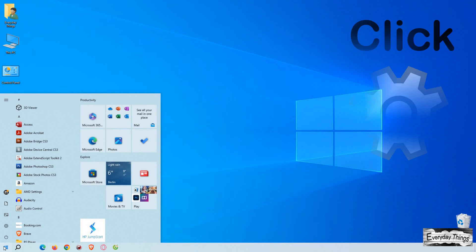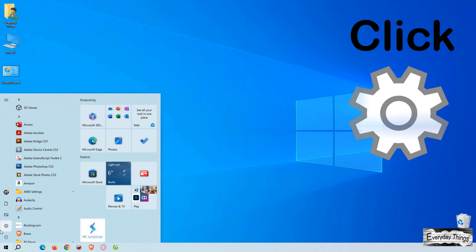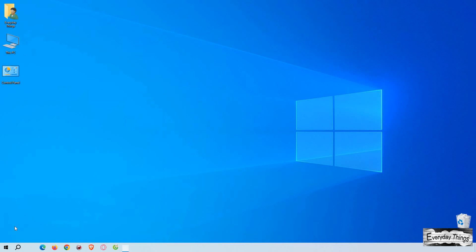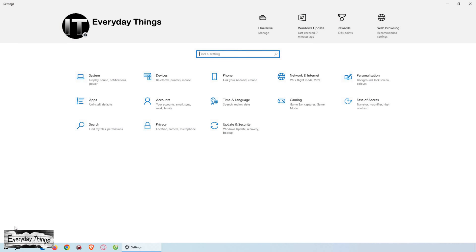To temporarily pause updates, we'll start by clicking on the Start button located in the bottom left corner of your screen. Next, locate and click on the Settings icon, which looks like a gear.